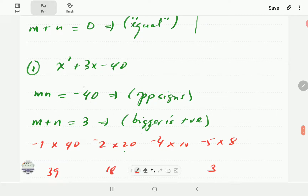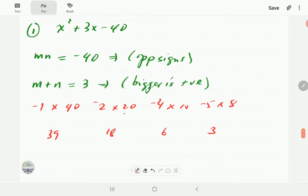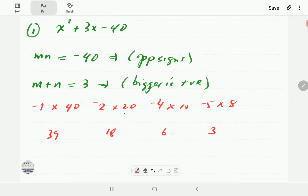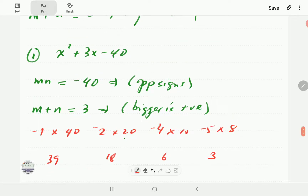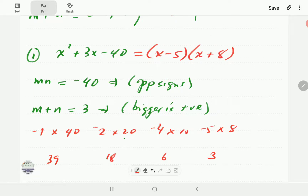For x² + 3x - 40: m × n = -40 (opposite signs), and m + n = 3, so the bigger number is positive. Table: 1 and 40 → 39; 2 and 20 → 18; 4 and 10 → 6; 5 and 8 → 3 — matches! So this factorizes to (x - 5)(x + 8).